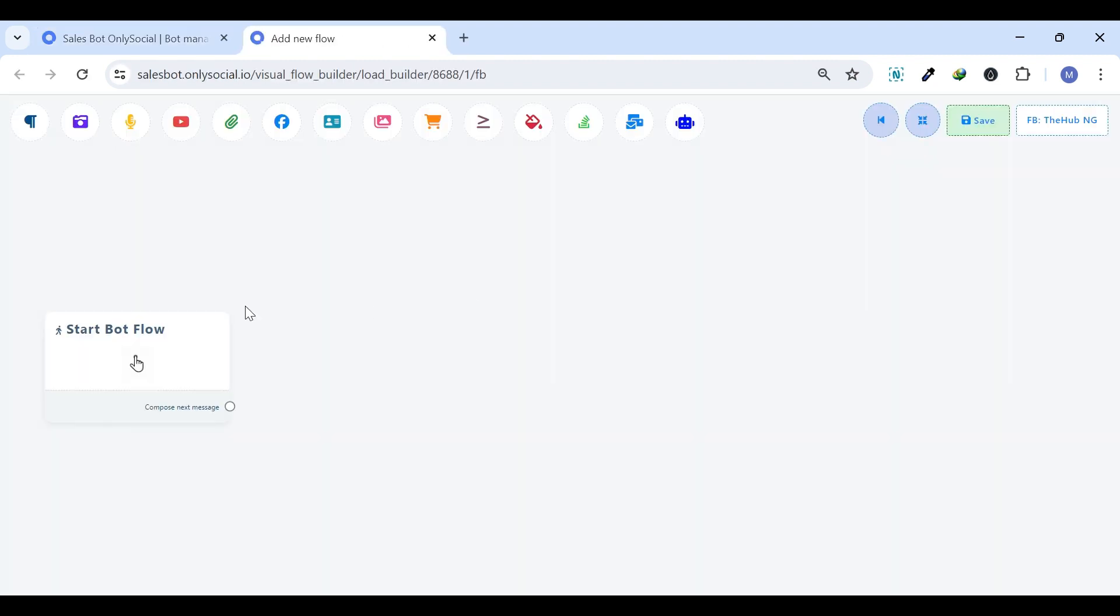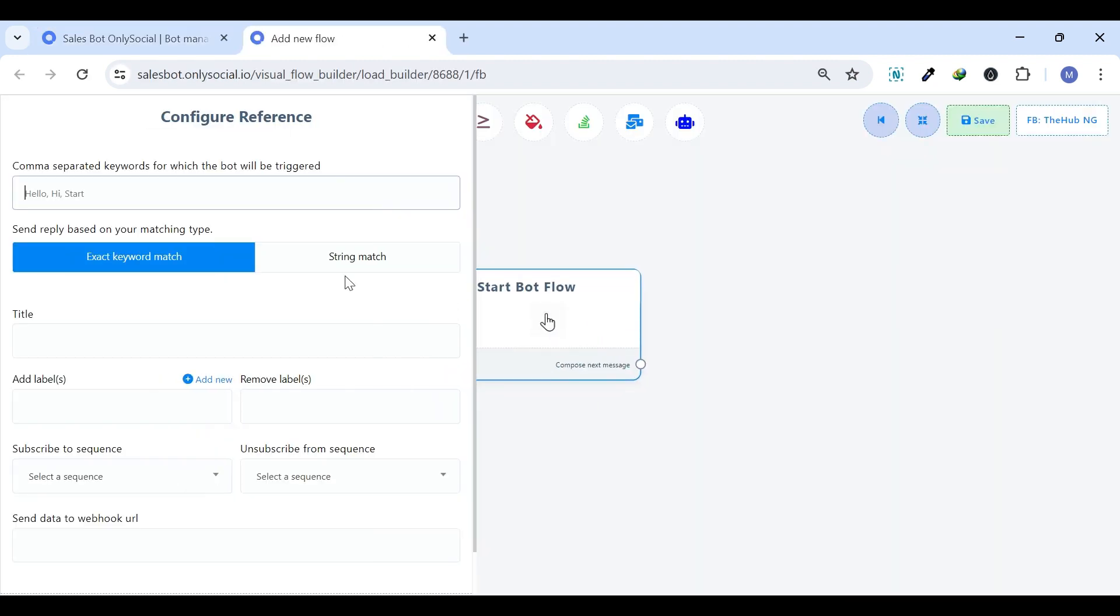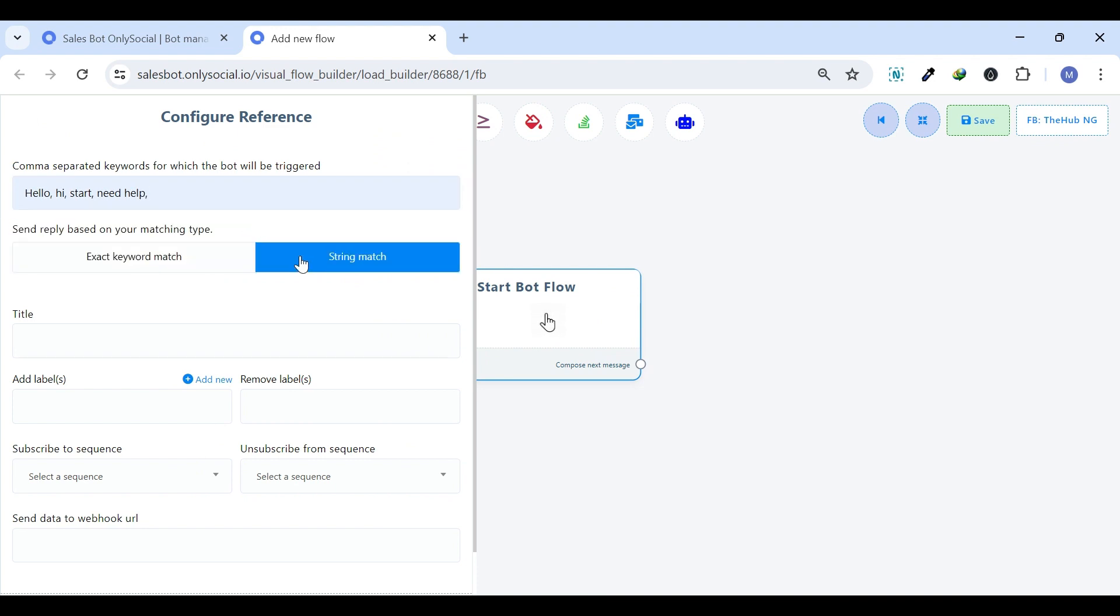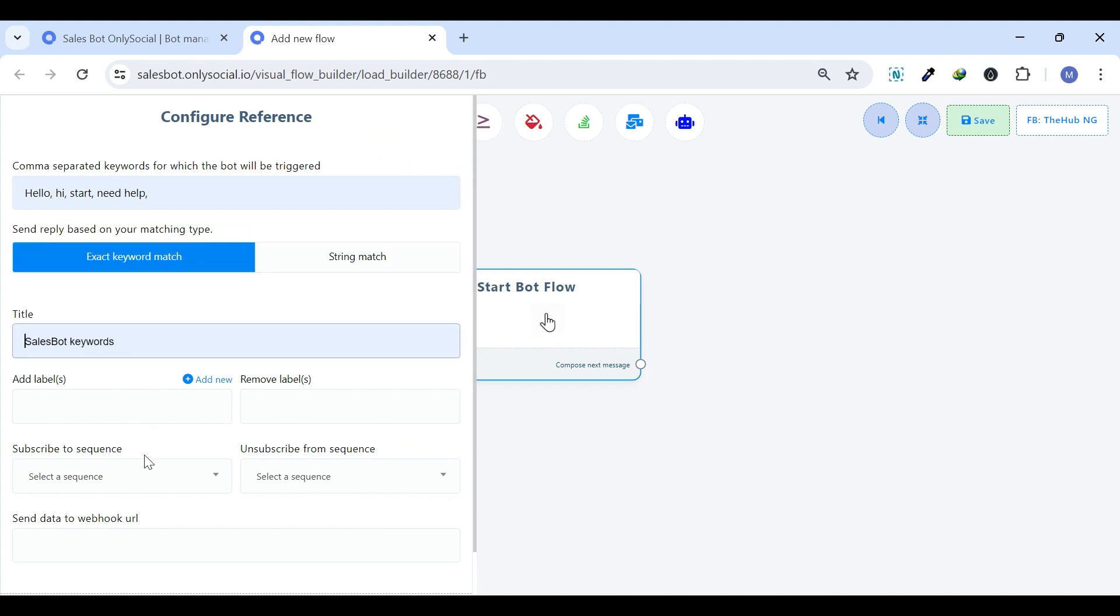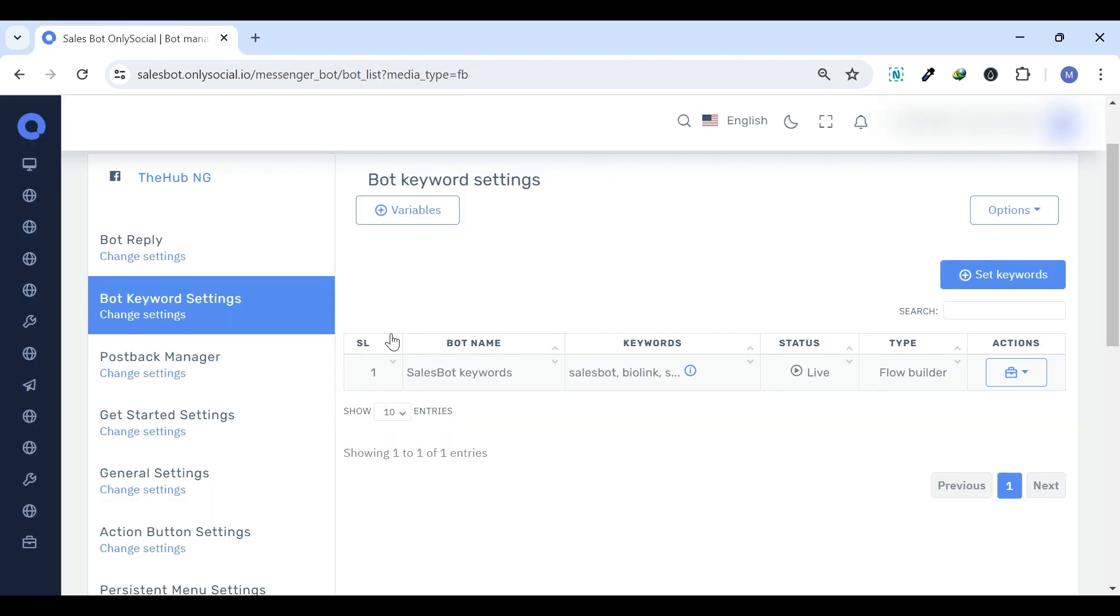This is where you can customize how your bot greets and communicates, ensuring every interaction is personal and impactful based on triggers and keywords.